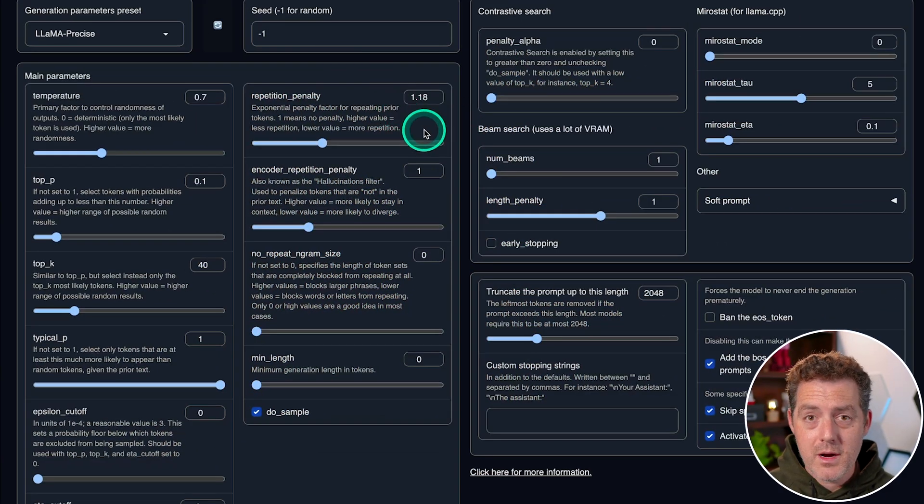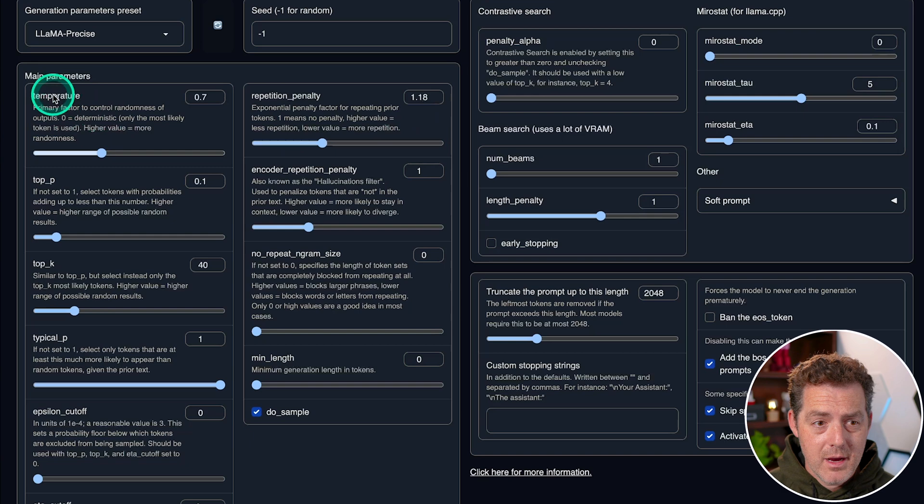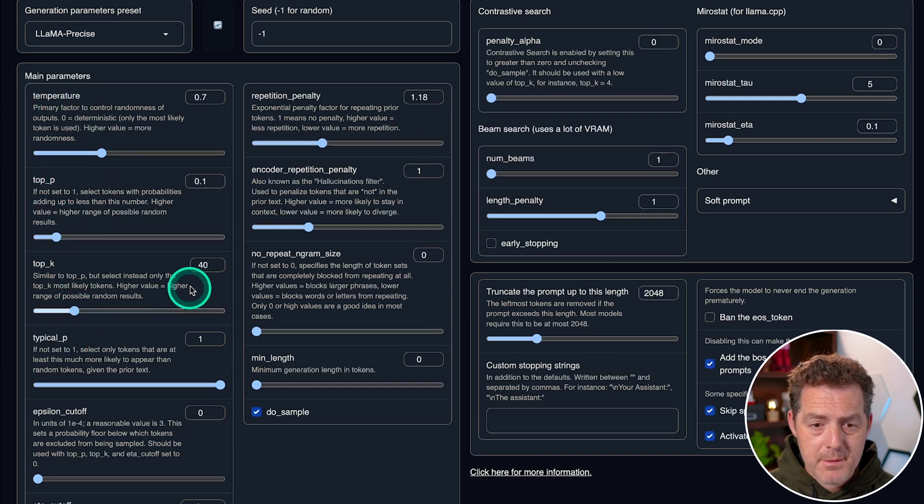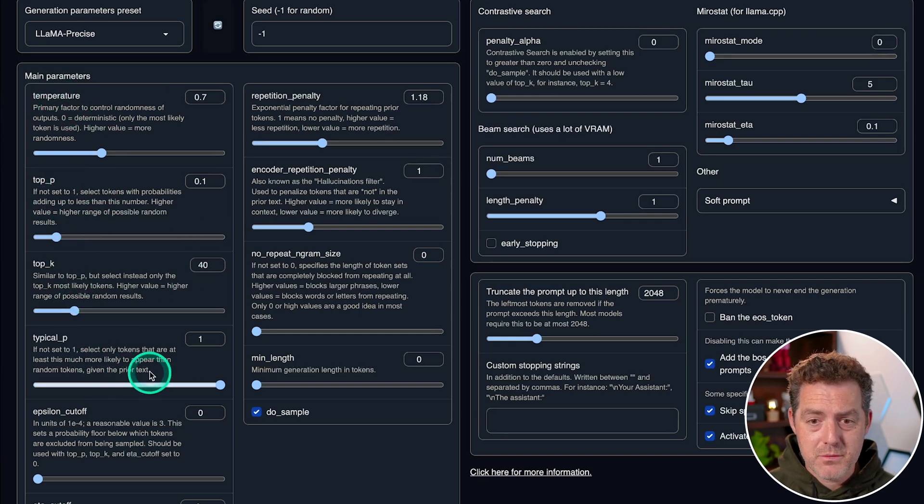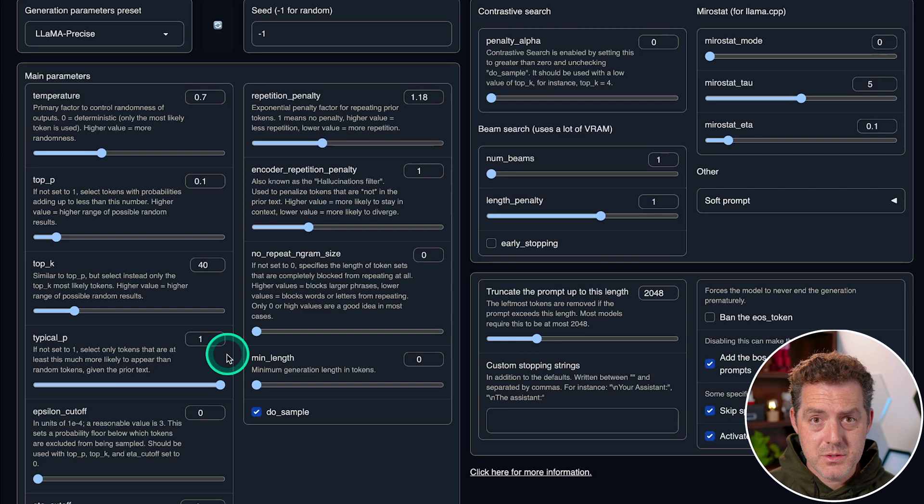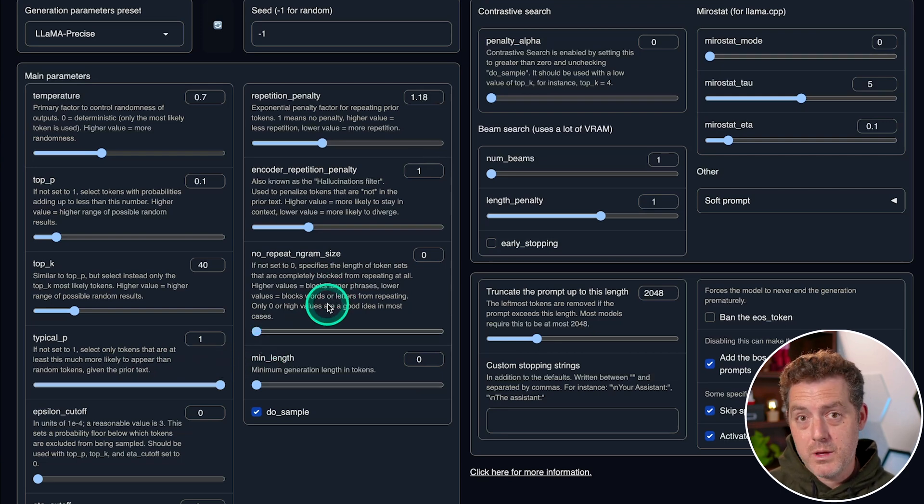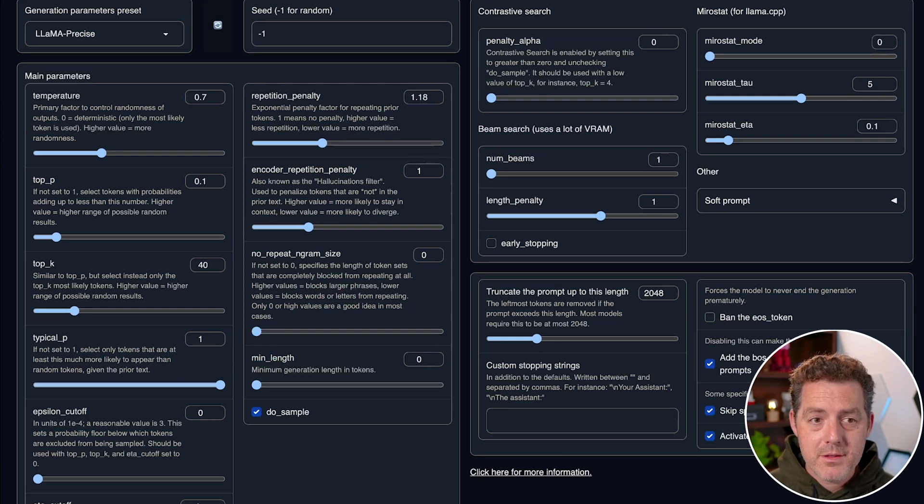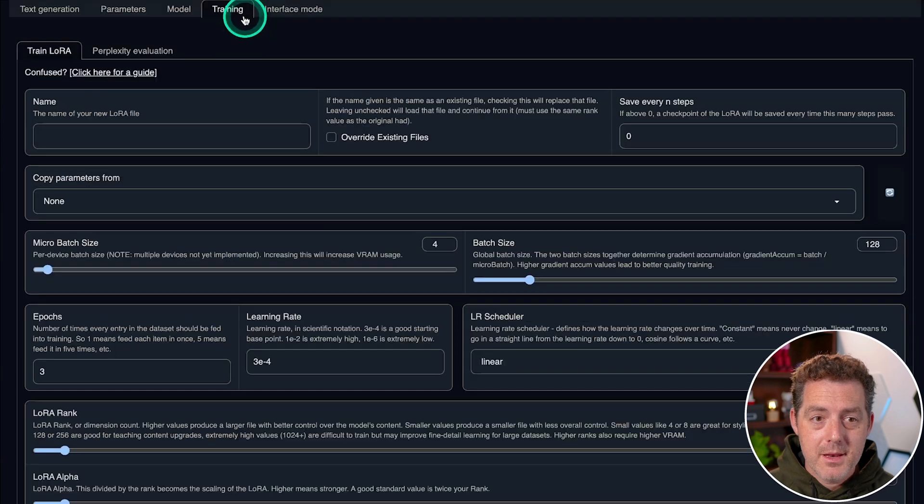So within the text generation web UI, we have all the options and parameters that we can need. Temperature, top P, top K. And it also provides descriptions of what each of these do. So I definitely recommend playing around with them and find what you like. And this can all be found under the parameters tab.